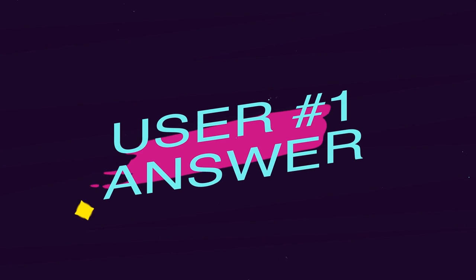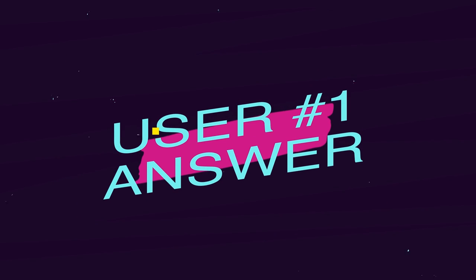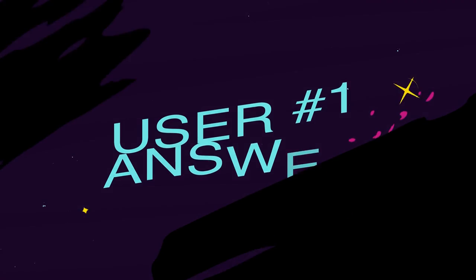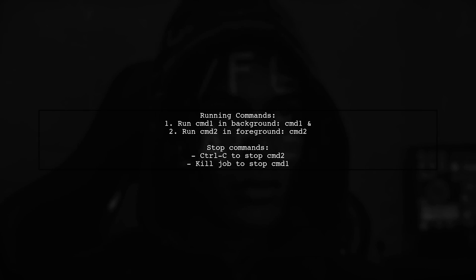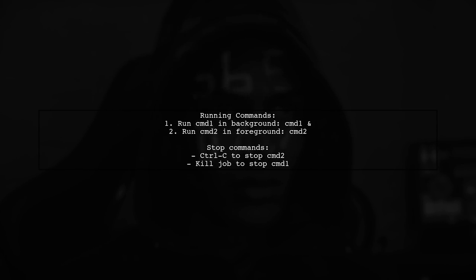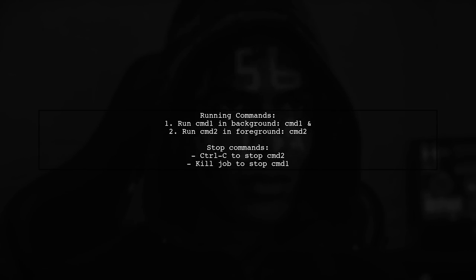Let's now look at a user-suggested answer. You can run one command in the background and another in the foreground, allowing them to share the output.